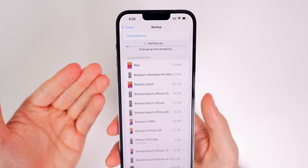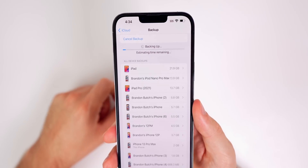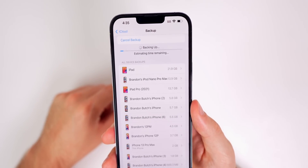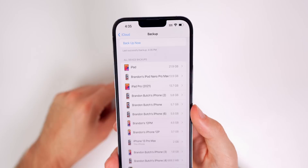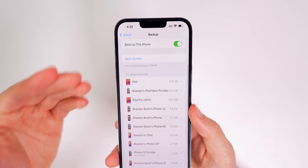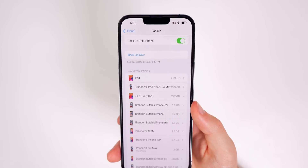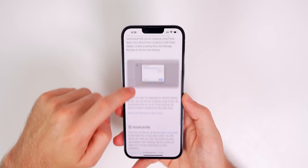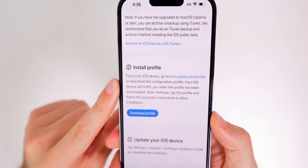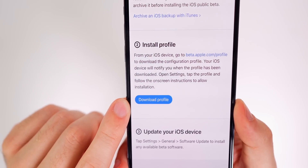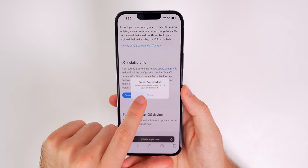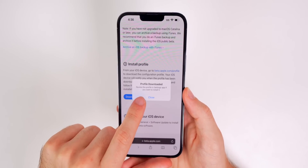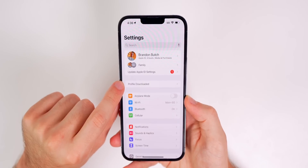If you want to be super safe, you can also do a backup on your computer, which is outlined in the downgrade tutorials linked down in the description below. You can see we just did a successful backup of our data. So now we should be good to go and move forward with installing iOS 16. Now we're going to go back to Safari and go down to the second step where it says install profile. You should see a blue button that says download profile — tap on that, allow the configuration profile pop-up, and then it's going to say profile downloaded, review the profile in settings if you want to install it. Now we need to go into our settings.